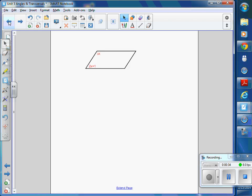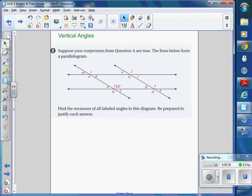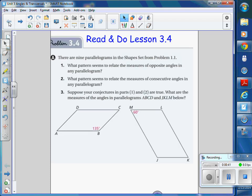Your goals today are to be able to solve problems involving parallel lines and finding missing angles. That's the big goal. If I give you any kind of problem with parallel lines or parallelograms and angles, you should be able to find all the missing angles using properties.